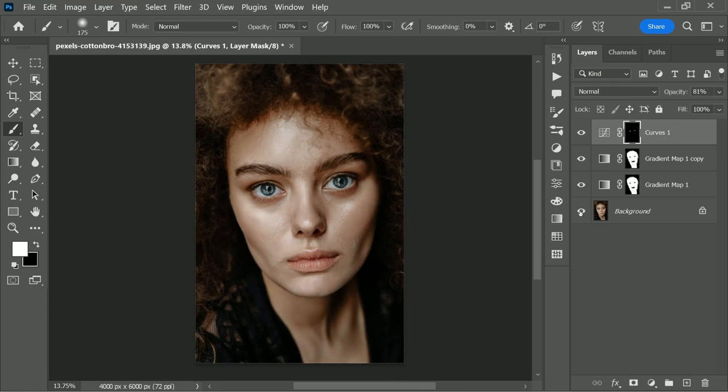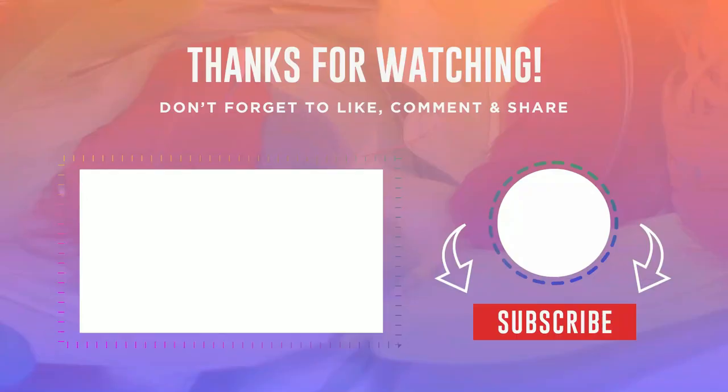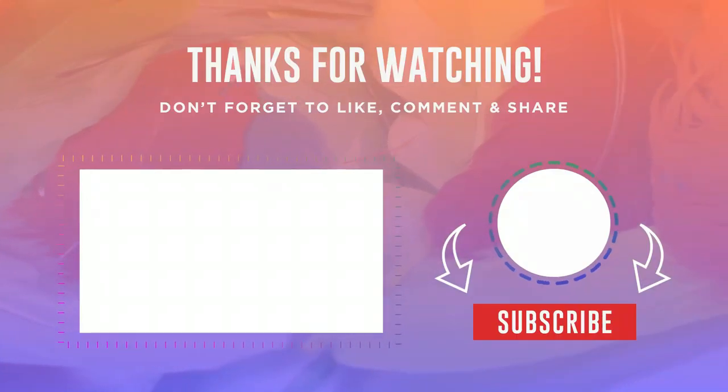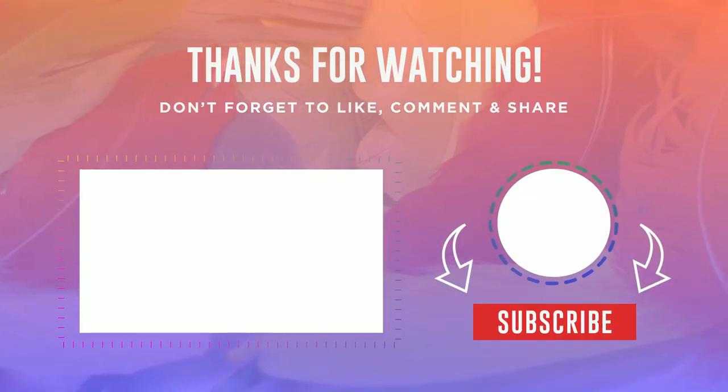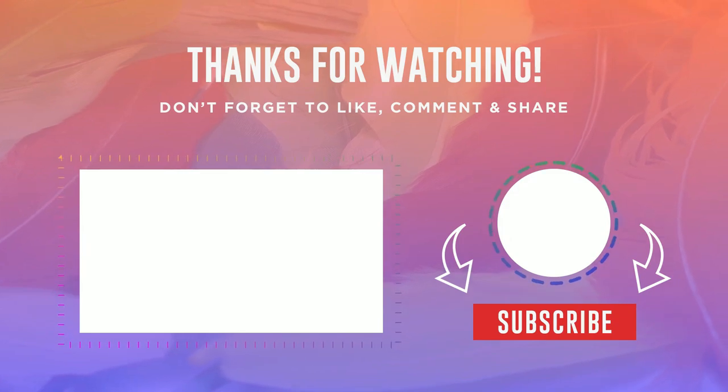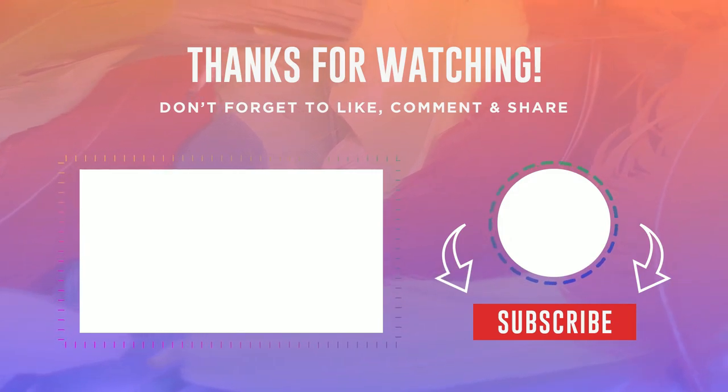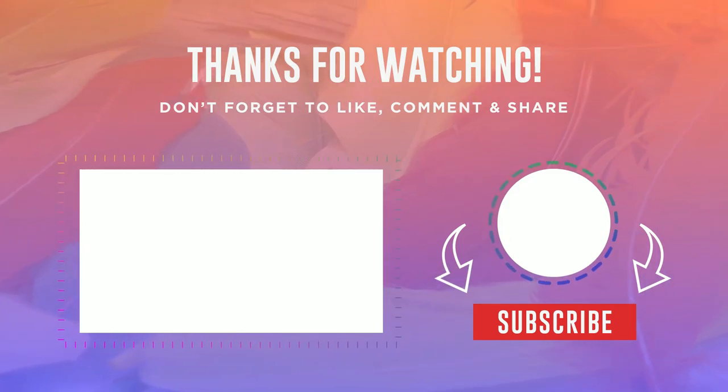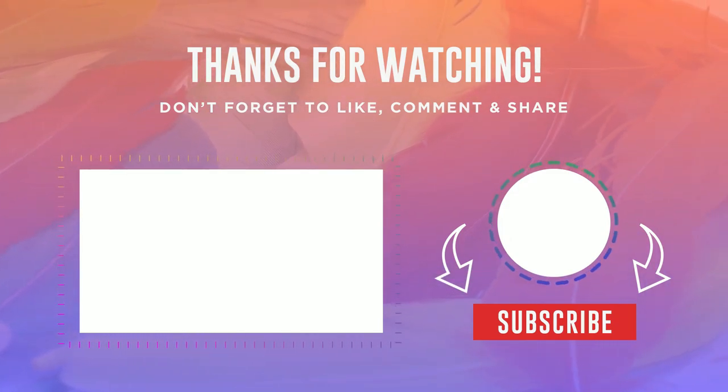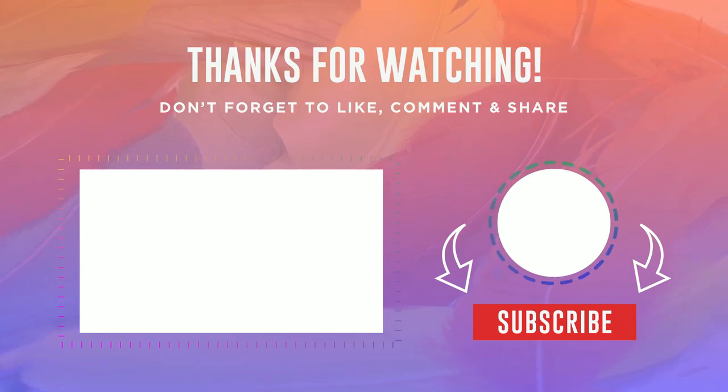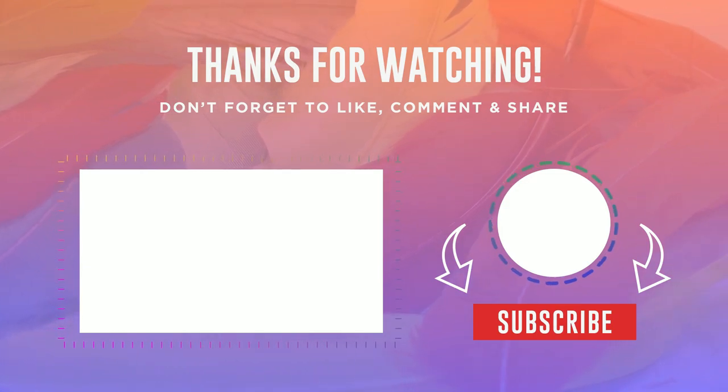So here are the before and after results. I hope this tutorial helps you. Thank you so much for watching. Don't forget to subscribe for more tutorials. Please like and share. See you again in the next video. Take care.